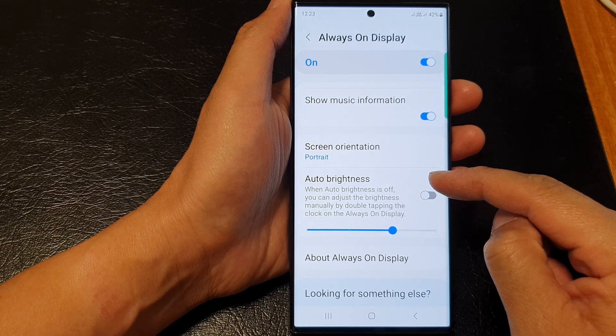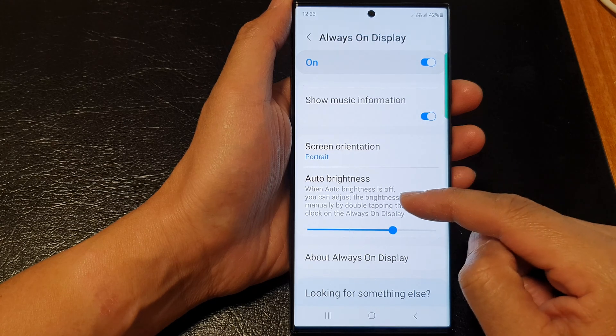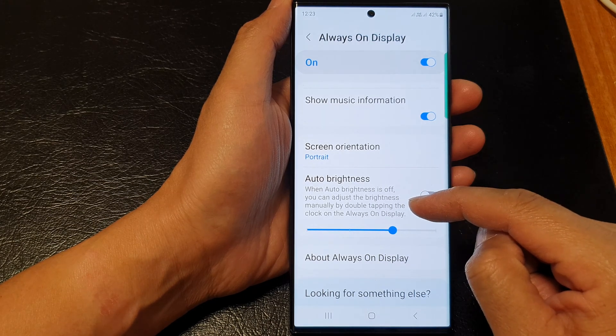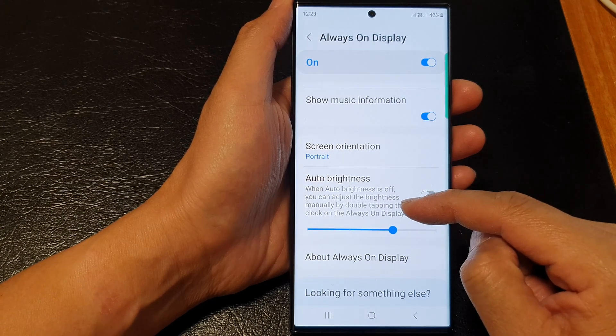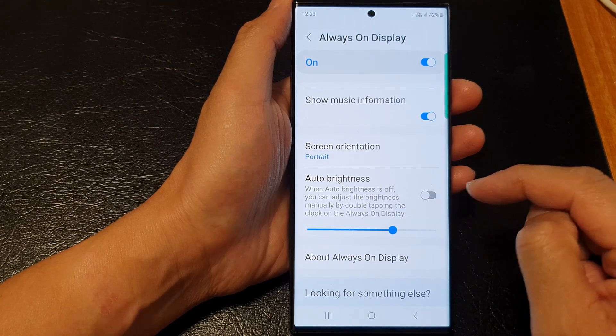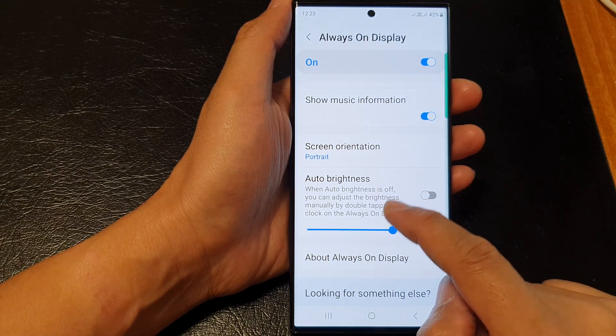When auto brightness is off, you can adjust the brightness manually by double tapping on the clock on the always on display, or you can adjust it from here in the settings.